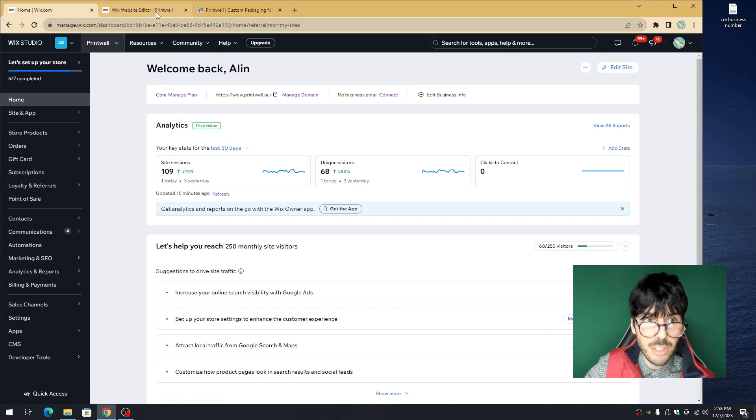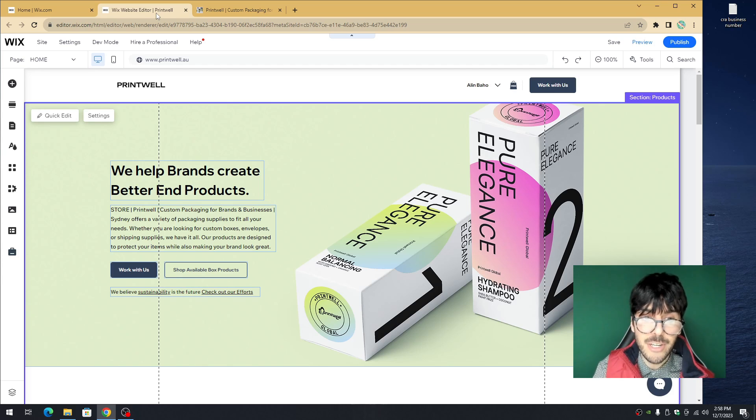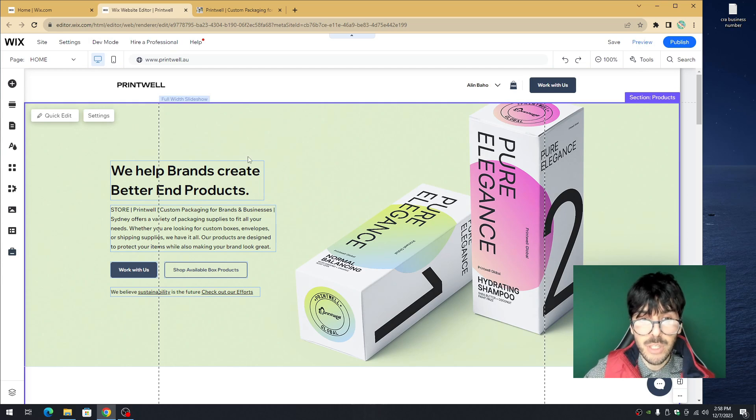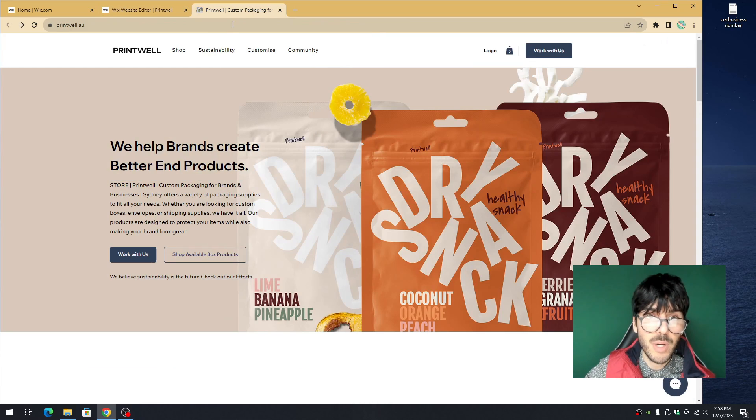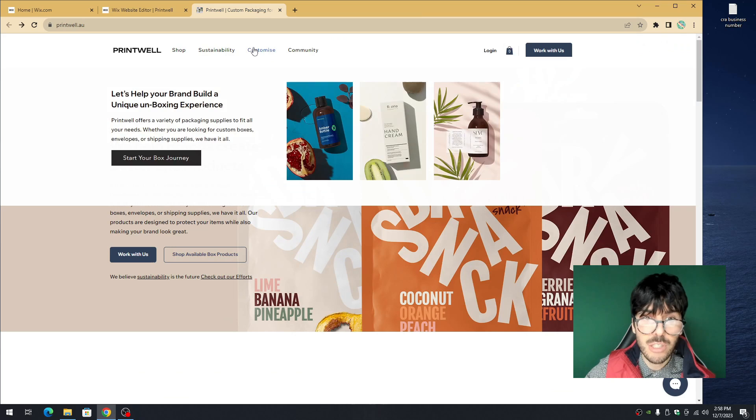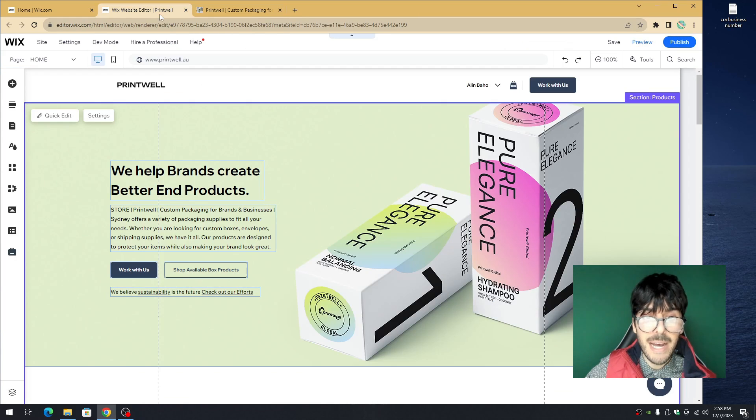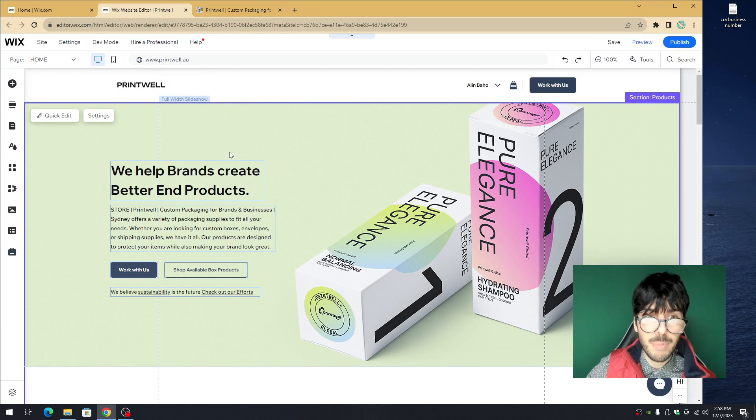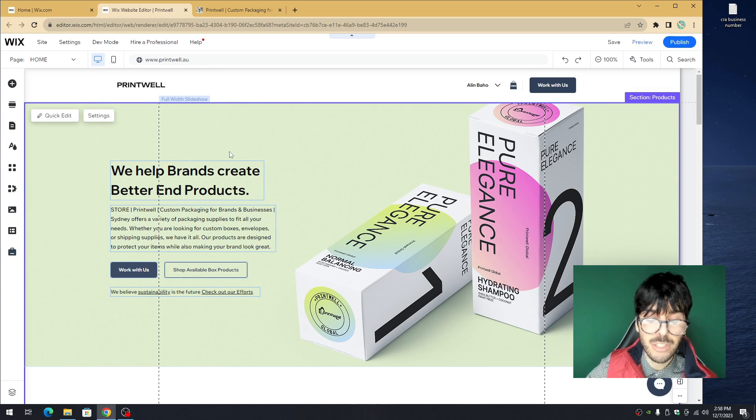Once you click on edit site, you'll be introduced to your Wix editor. We use the Wix editor to create the website. In this case, we're going to use the editor to build out our mega menu. In today's example, I've deleted my menu completely so we can start from scratch.